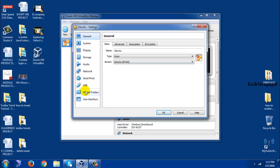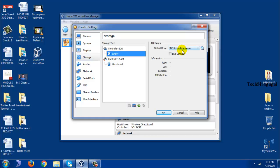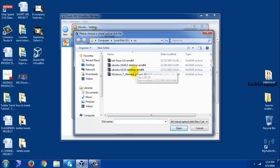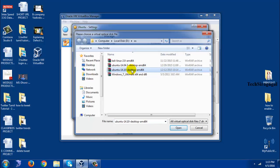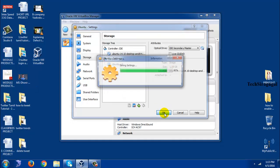So right now I am going to add a storage. So here I am going to select Ubuntu 14.10 64-bit and click OK.